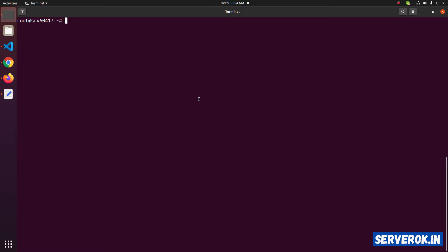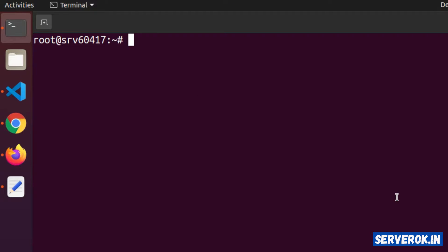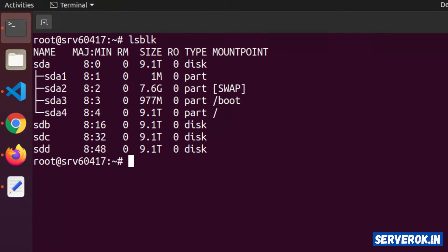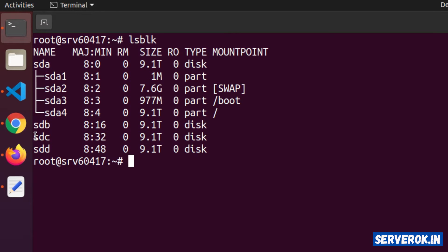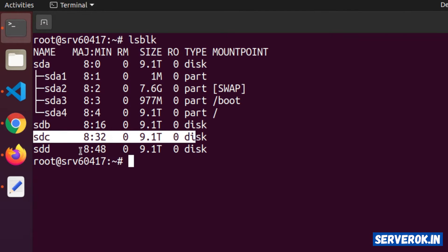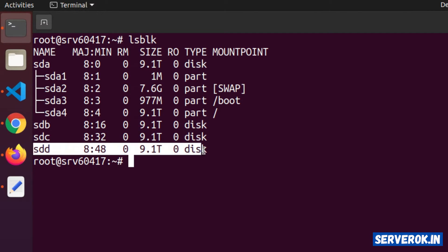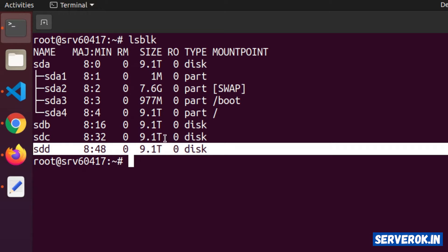We have a server with 3 unused disk drives. Let's list the disks with the lsblk command. It will list all available disks on the server. We have 3 unused disks: sdb, sdc, and sdd. These are 10 TB disks.